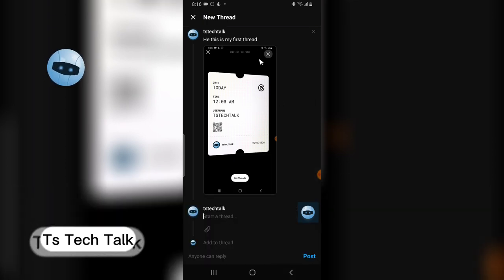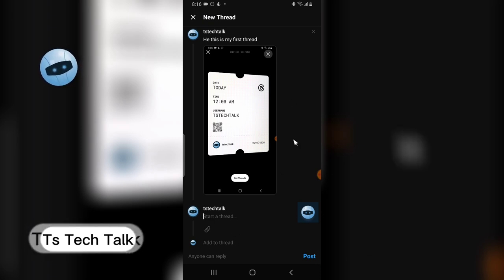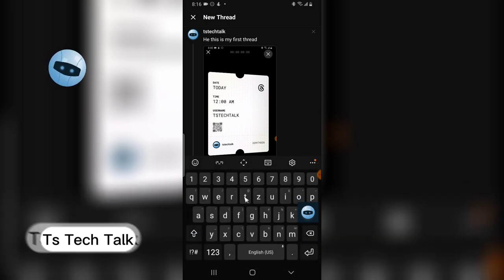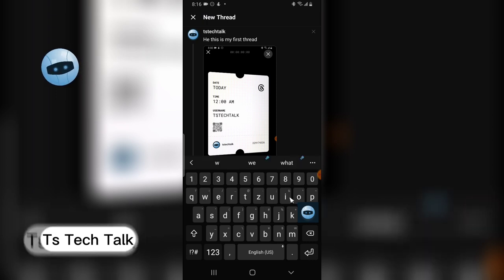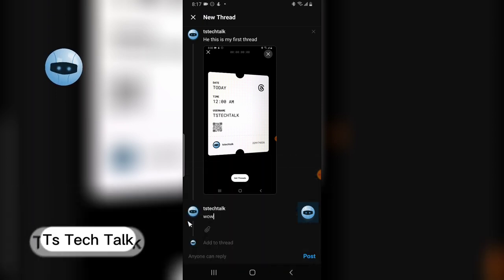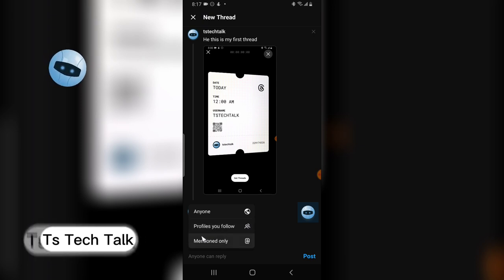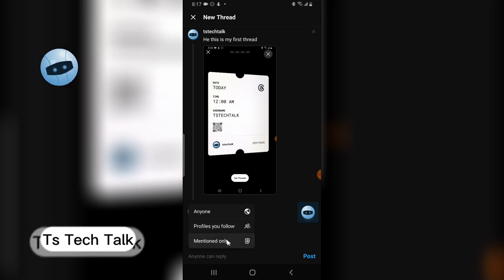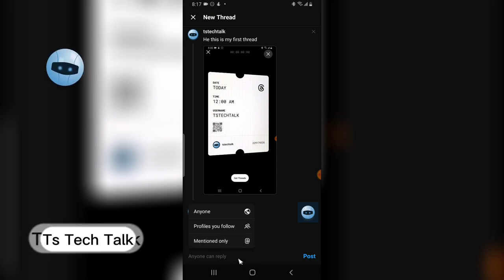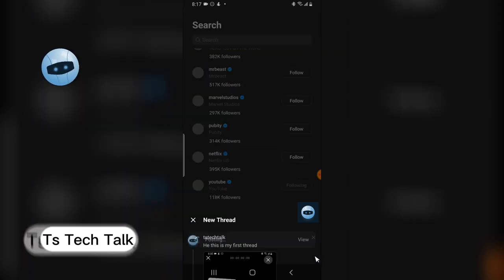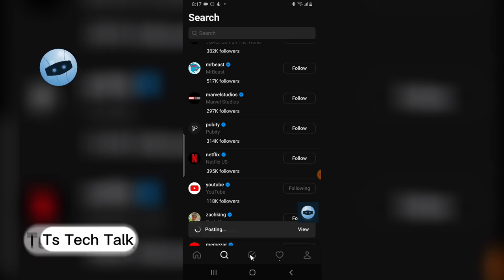There's more information — it says 'Add to thread,' which is like leaving a comment under the same post. I'm new to this so let me see how it works. Below the post you can set who can reply: anyone can reply, only profiles you follow, or you can mention specific people. I'll click post and it starts posting — that's how you create and post a thread.